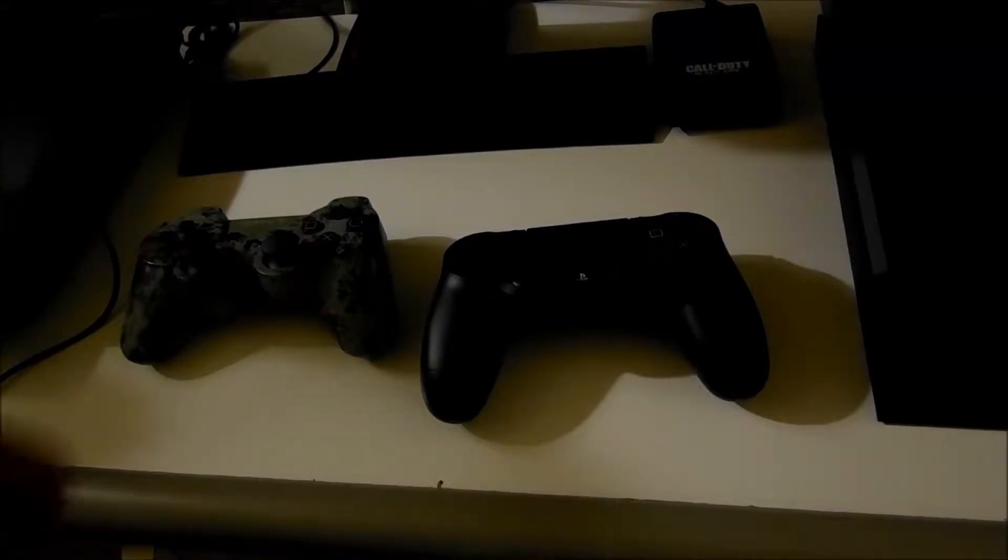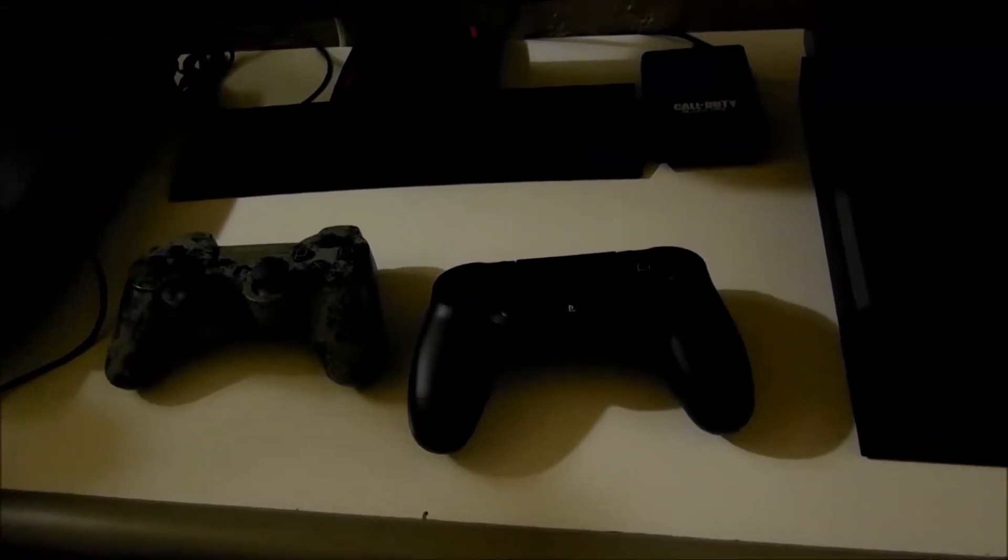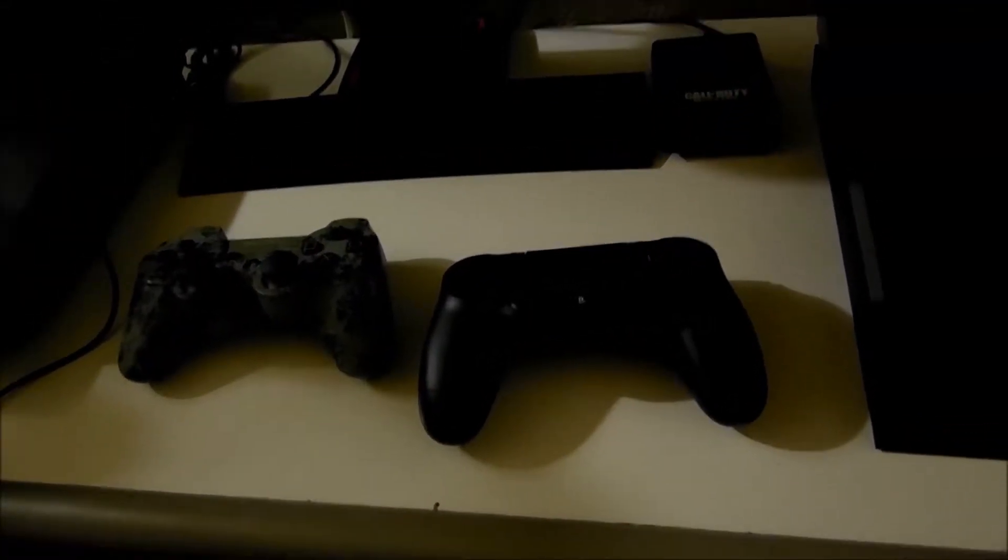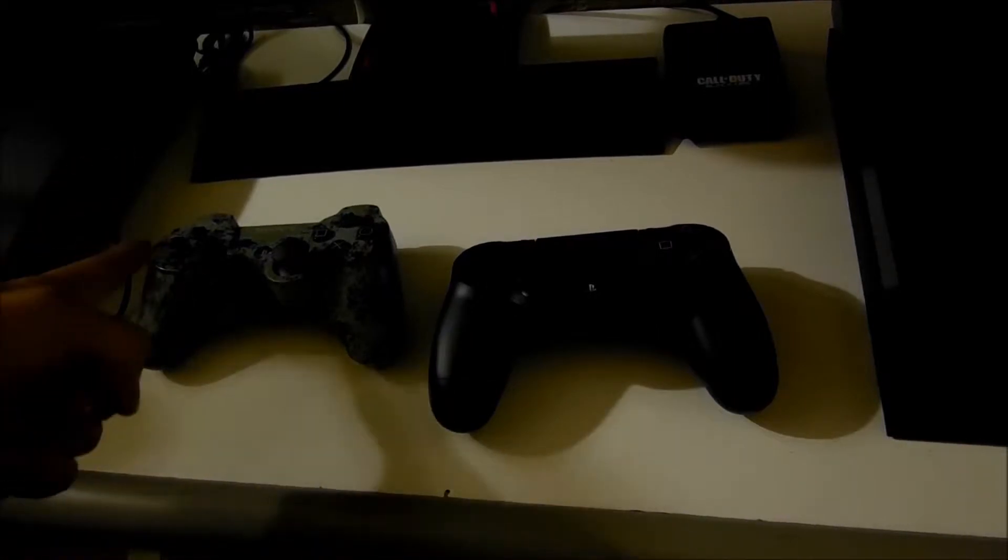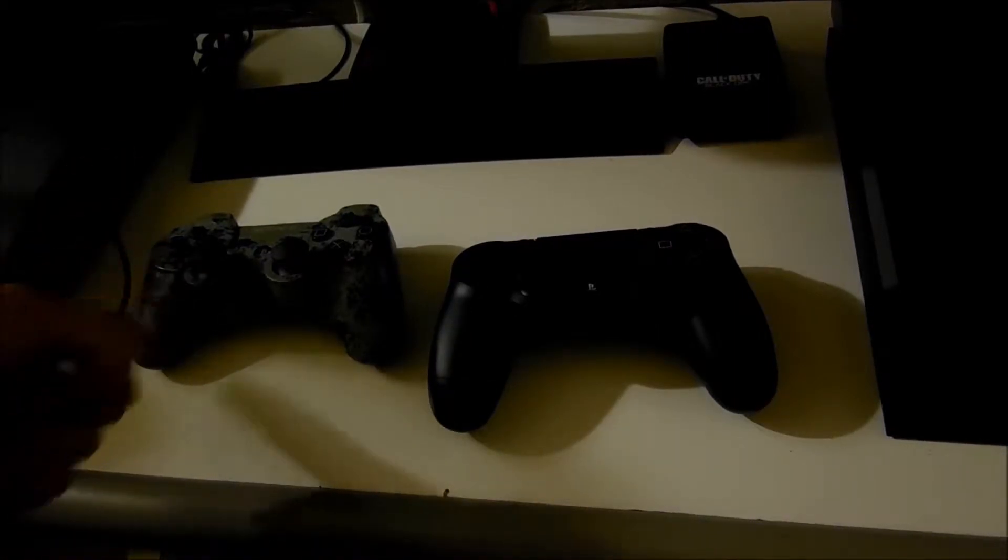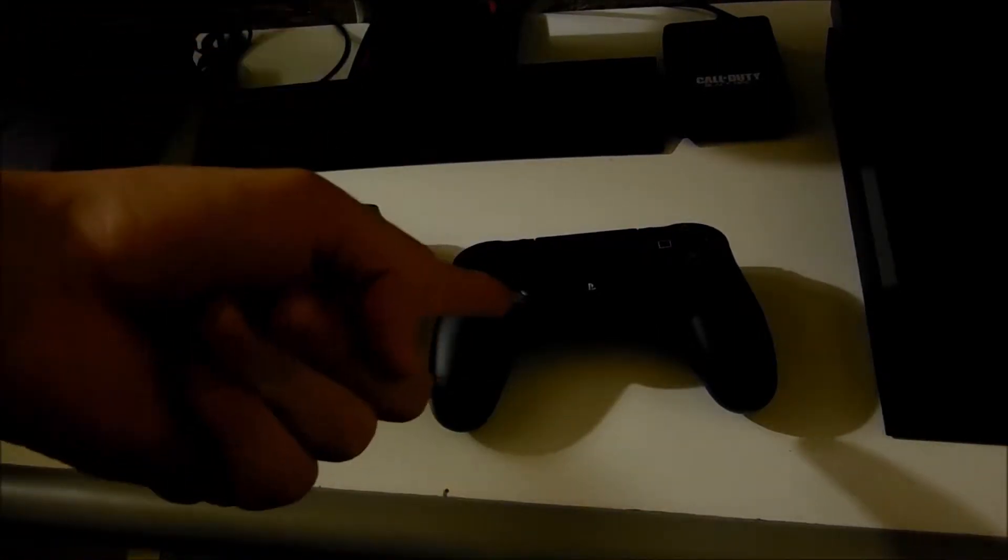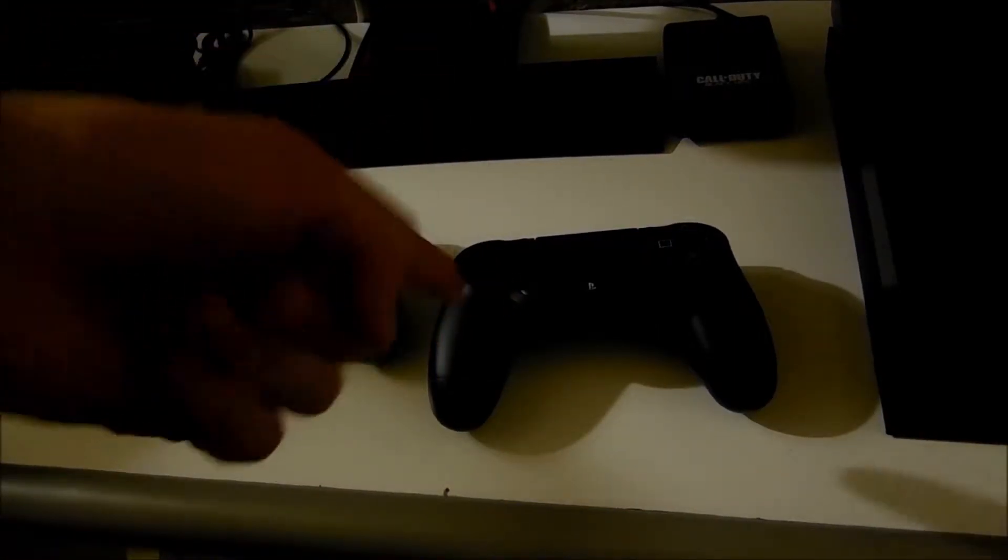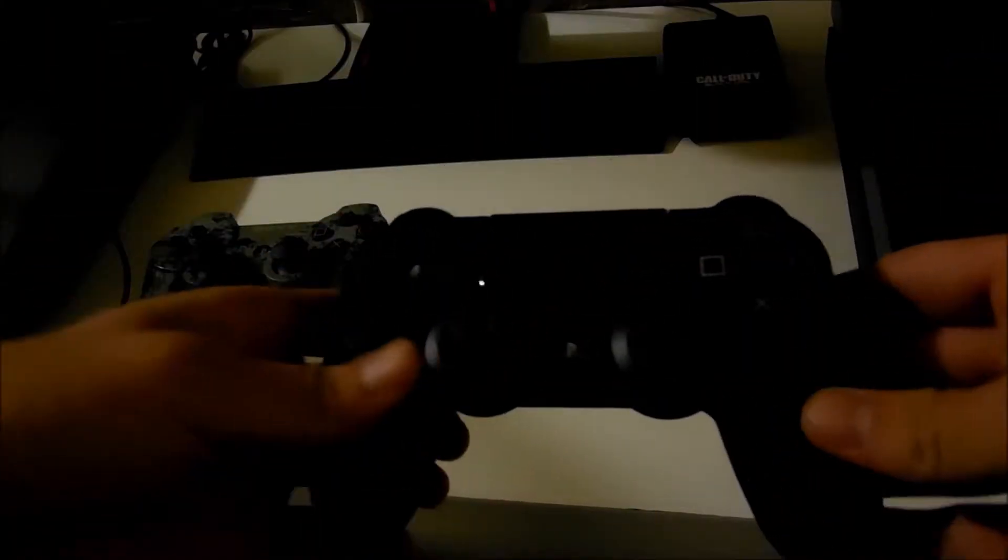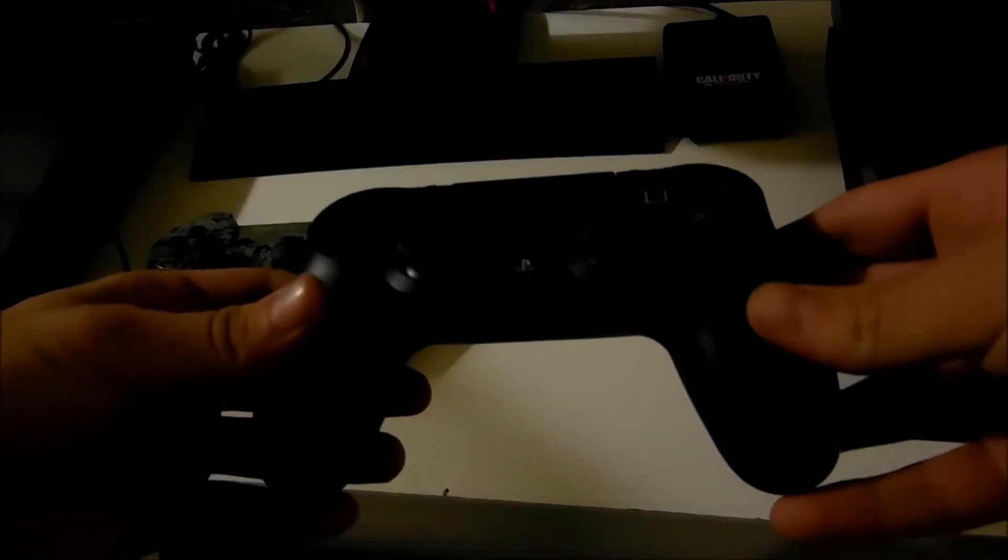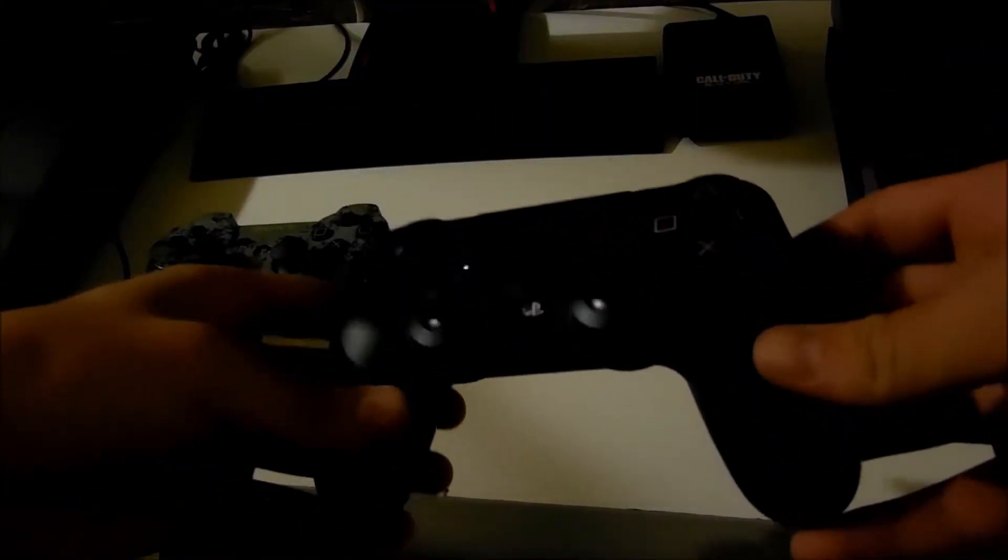Hello ladies and gentlemen, my name is SmokeyStrikes and welcome to a comparison of the PlayStation 3 controller and the PlayStation 4 controller. So, these controllers have a little difference in between. Well, actually it's kind of a big difference.